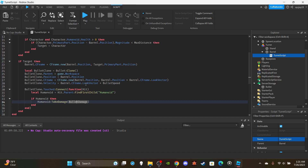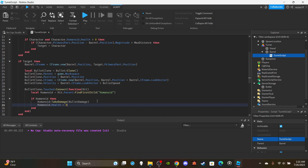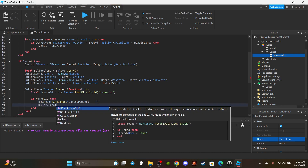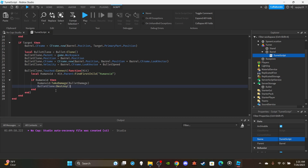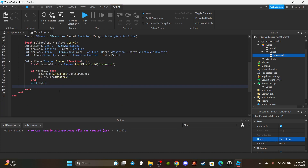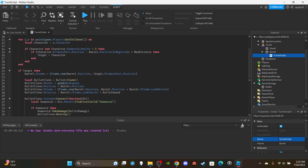If a humanoid is found, we call 'humanoid:TakeDamage(bulletDamage)'. Remember, if you want an auto-kill instead, you'd set 'humanoid.Health = 0'. After damaging the player, we destroy the bullet so it doesn't clutter the workspace. We also add 'wait(rate)' then destroy the bullet clone regardless, so if it doesn't hit a player it still gets cleaned up. And just like that, we're done!